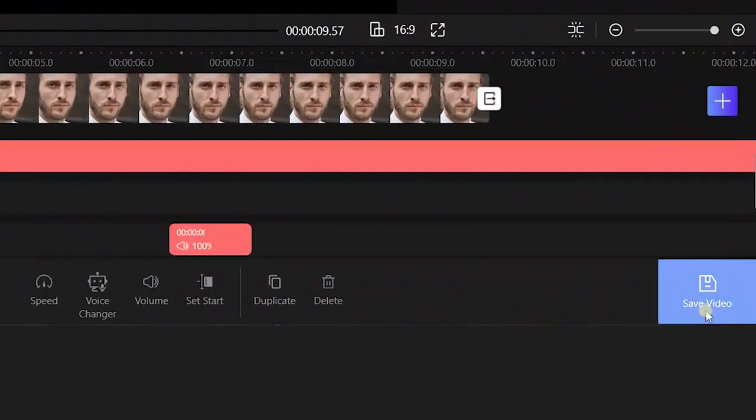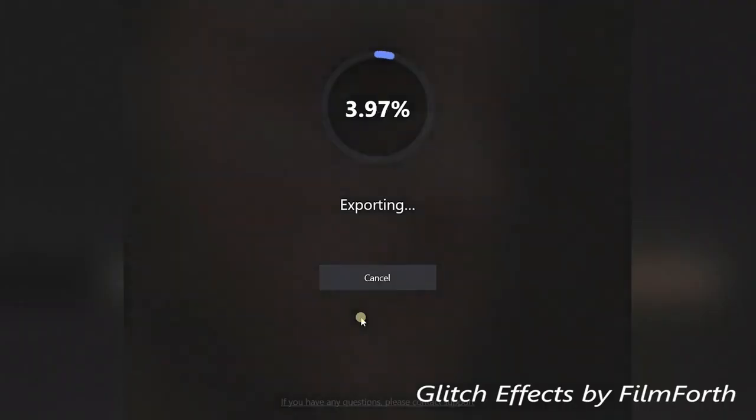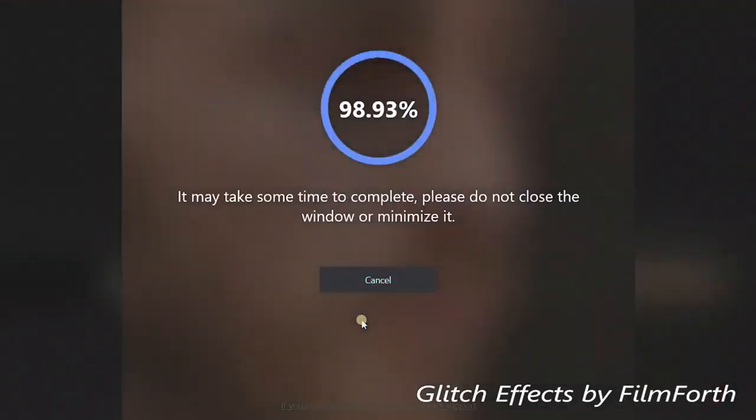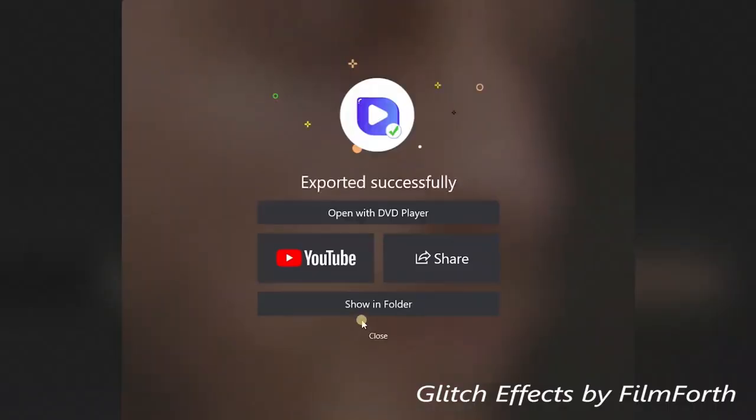Click Save Video to render your clip when it's all done. That's how we make cinematic glitch effects for text and video.